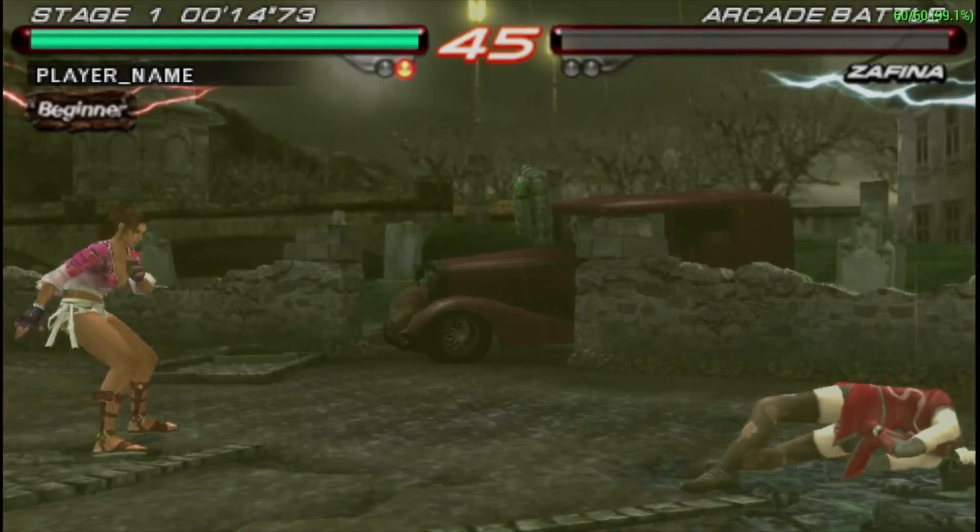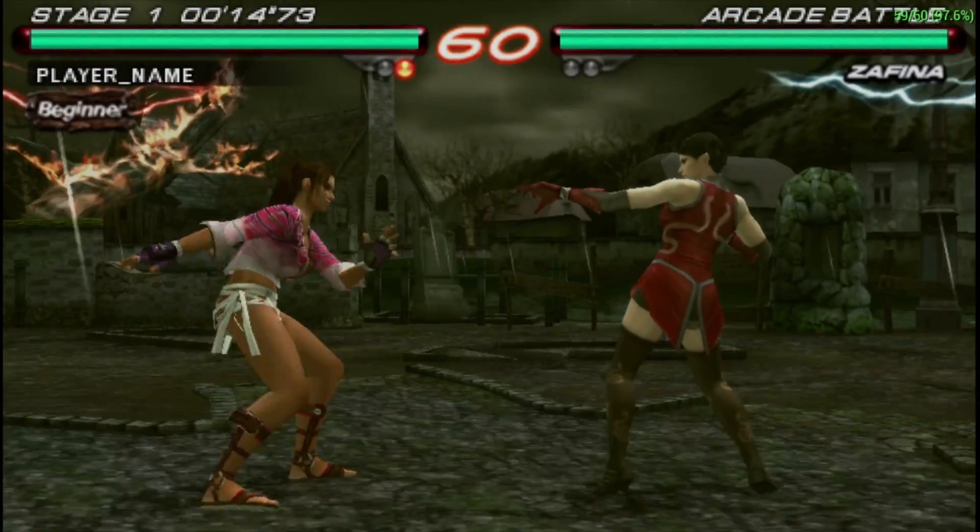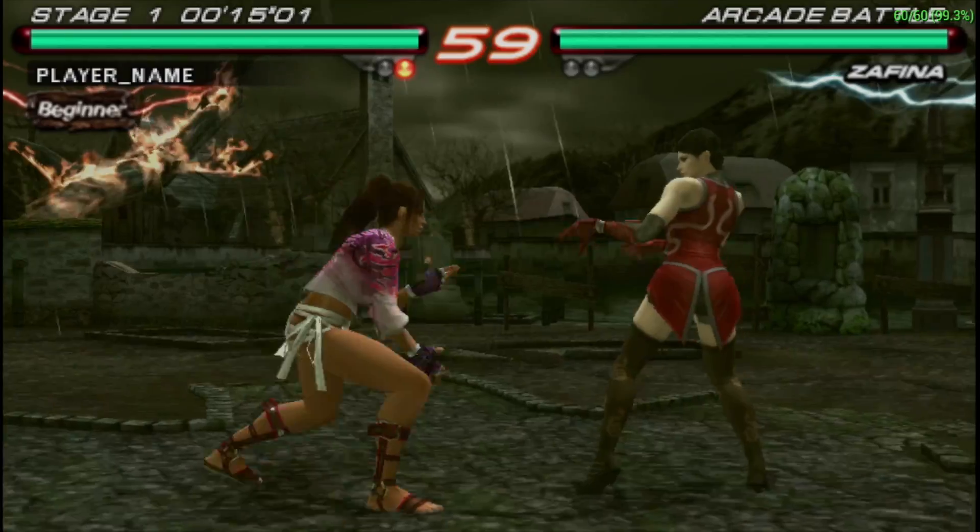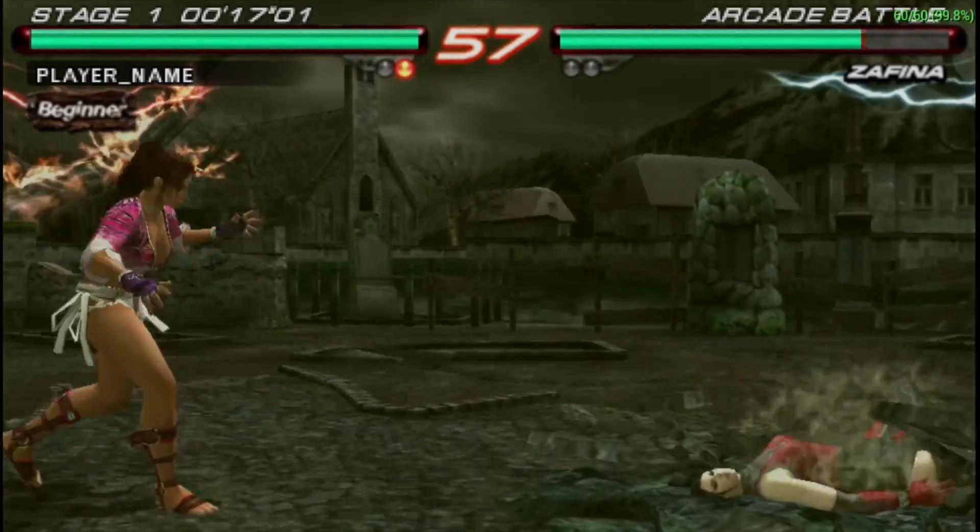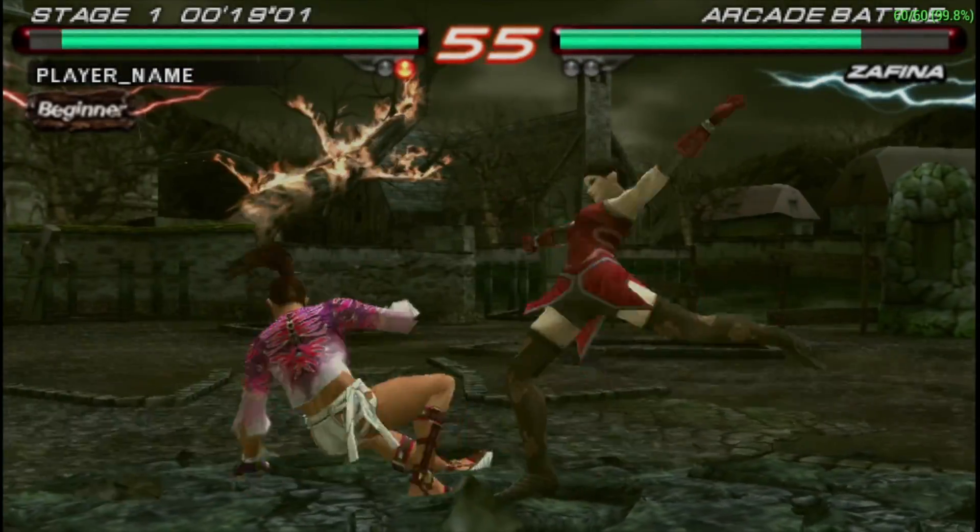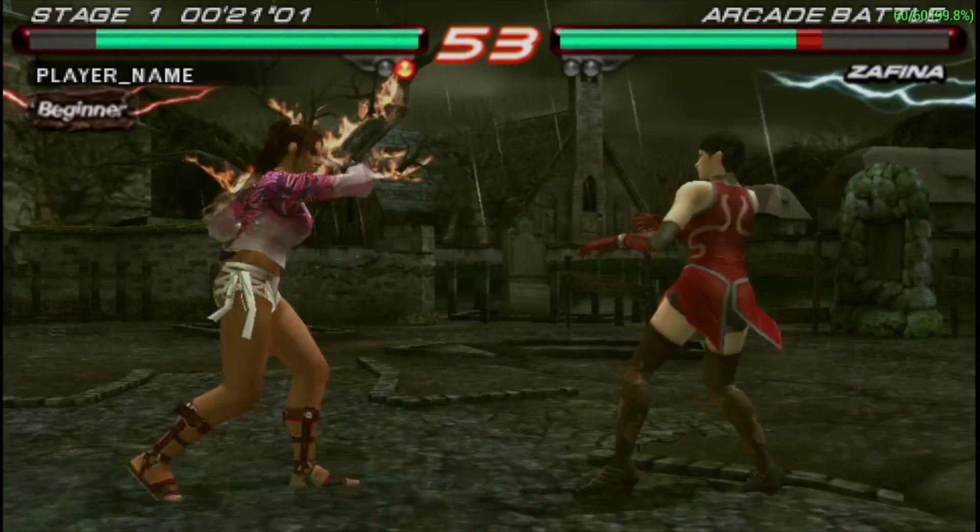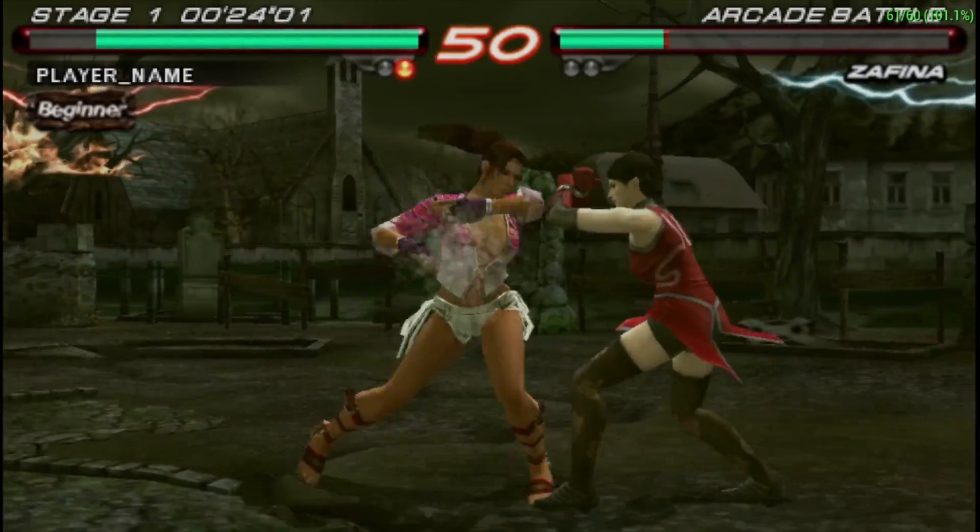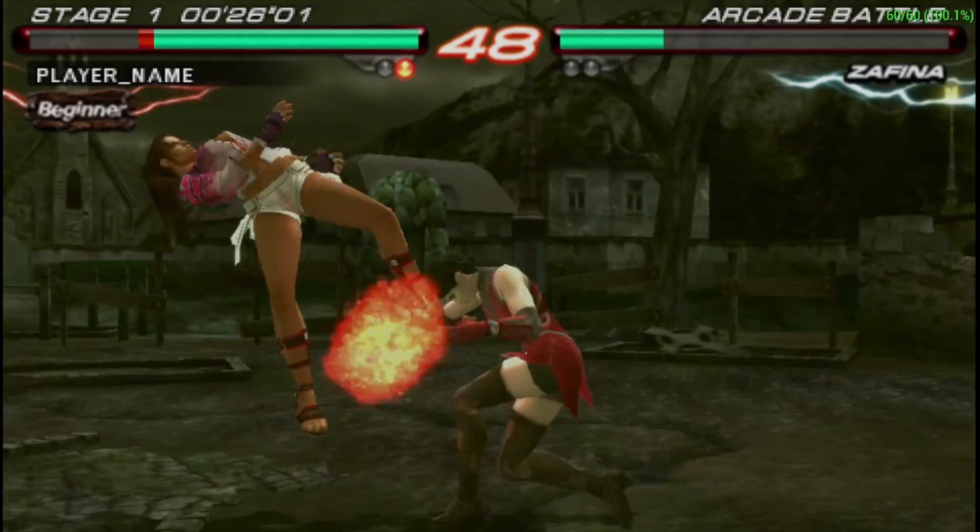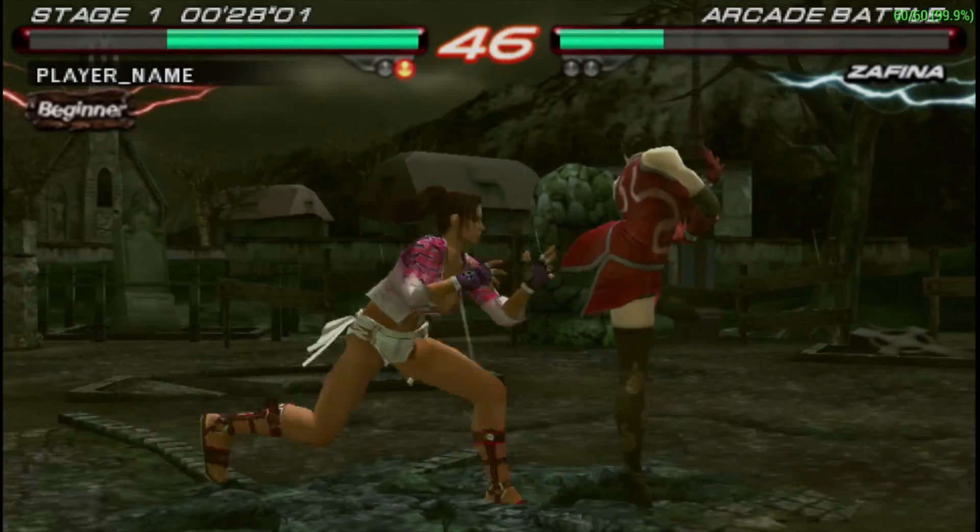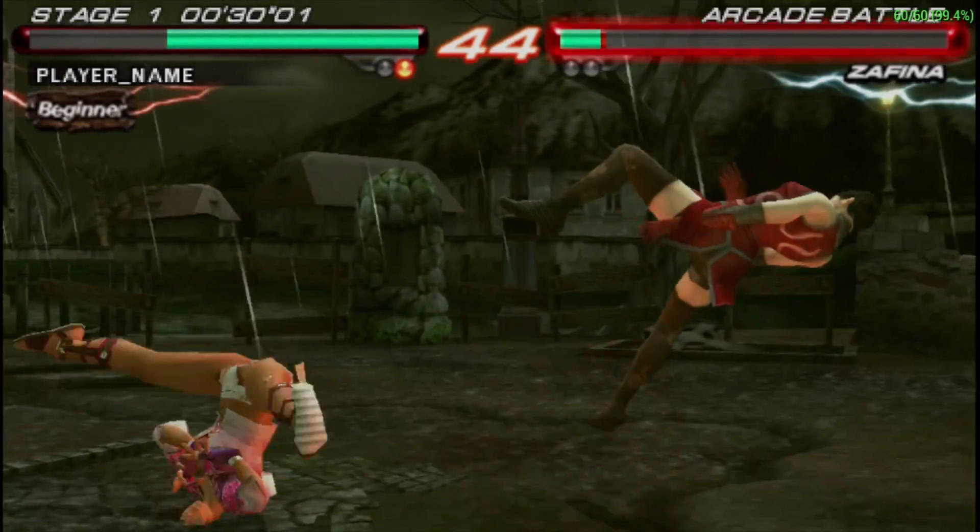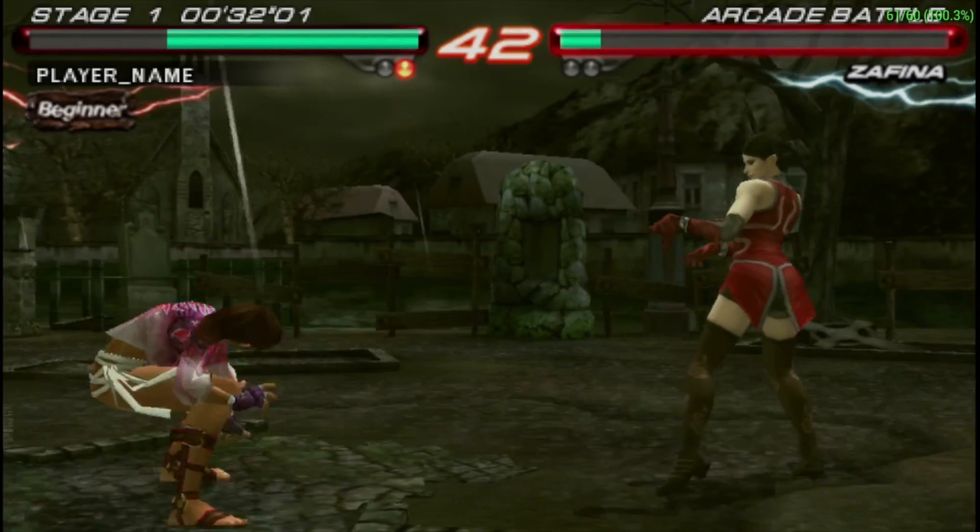But when you move over to the harder to run stuff like the God of War series, Killzone, or even Midnight Club, you'll have to drop it down to 1x resolution and turn frame skip on. But here's Tekken 6. This is kind of a mid-range game to run. 2x, no hacks, running perfectly. But all in all, I have to say that the Odroid C4 does handle PSP games quite well, especially using that Vulkan backend.